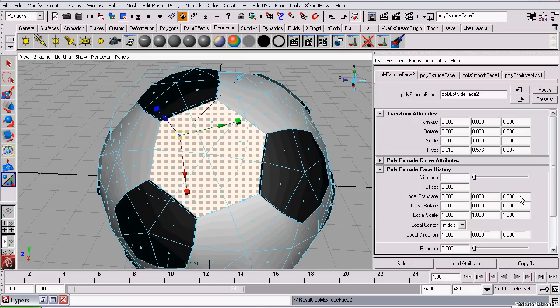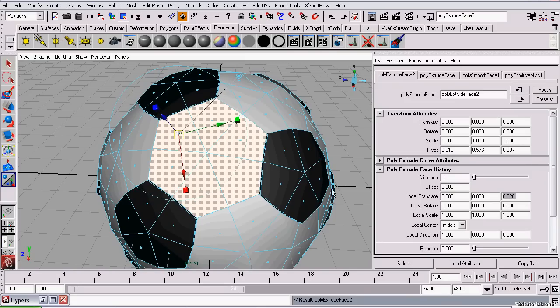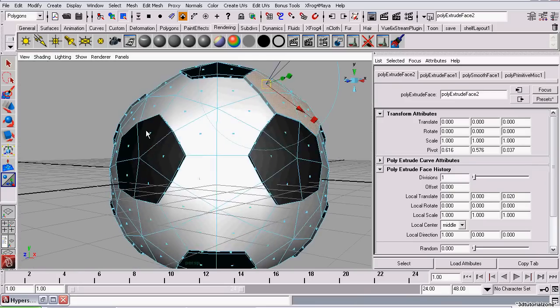And in the Attributes Editor, I set the distance to the exact same distance we used previously on the black pentagons. Now we just repeat this for all the hexagons.